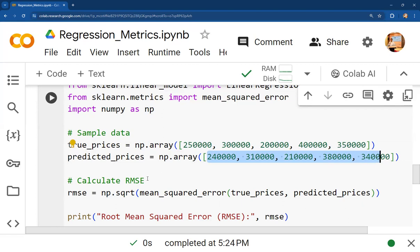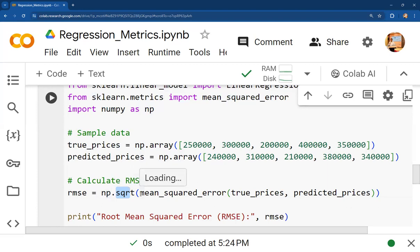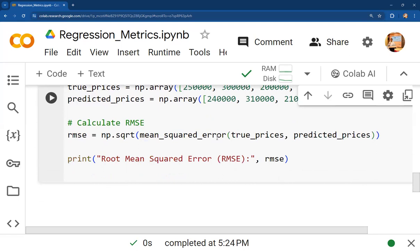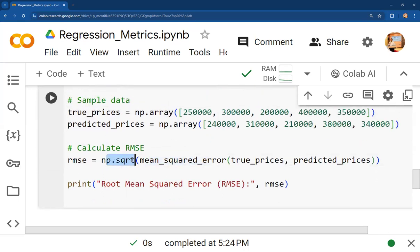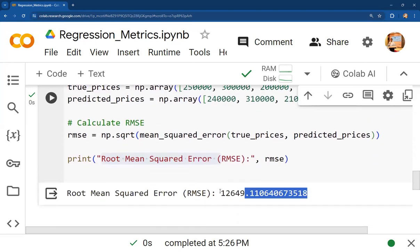To calculate RMSE, we use numpy's sqrt function — that is why we imported numpy as np. np.sqrt is a mathematical function under numpy. Inside it, we first calculate the mean squared error using true_prices and predicted_prices via sklearn's metrics module. Then np.sqrt is applied to that MSE value to get the square root. The final RMSE for this data comes out to 12.649.